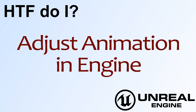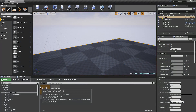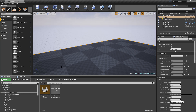Hello and welcome to the video for 'How do I Adjust Animation in the Engine?' This video covers two simple ways of adjusting animation once it's already inside of Unreal Engine: recording a new animation from existing animations, and using keyframing for existing animations to override them using additive layers.